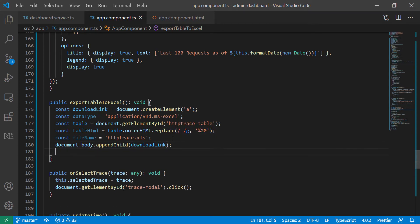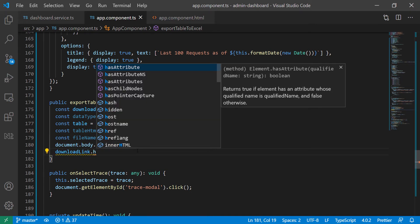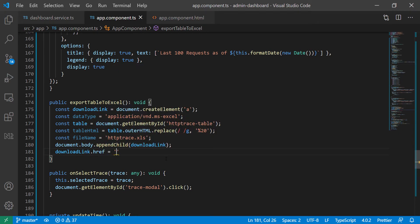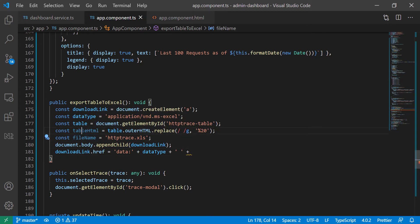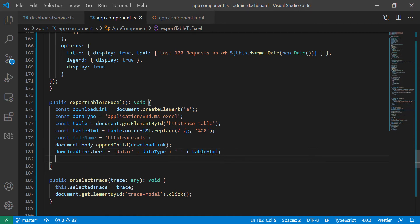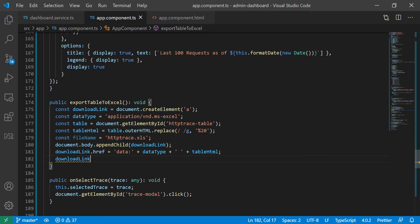For this link, when we click on it we need the download to happen, so we're going to give it an href. We set it equal to 'data:' and then add the dataType, a space separator, and then add in the raw table HTML — the tableHTML variable. Then since we're downloading this, we pass in the file name to the link: downloadLink.download equals fileName.